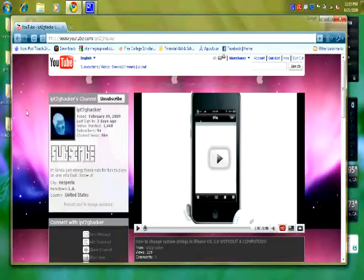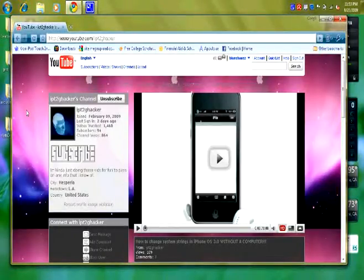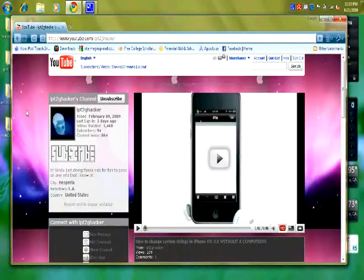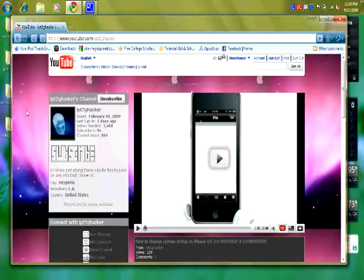Hey guys, what's up? iPod Touch 2G Hacker here, and this is really just an update video just on some stuff that's going to be going on for the next couple months.